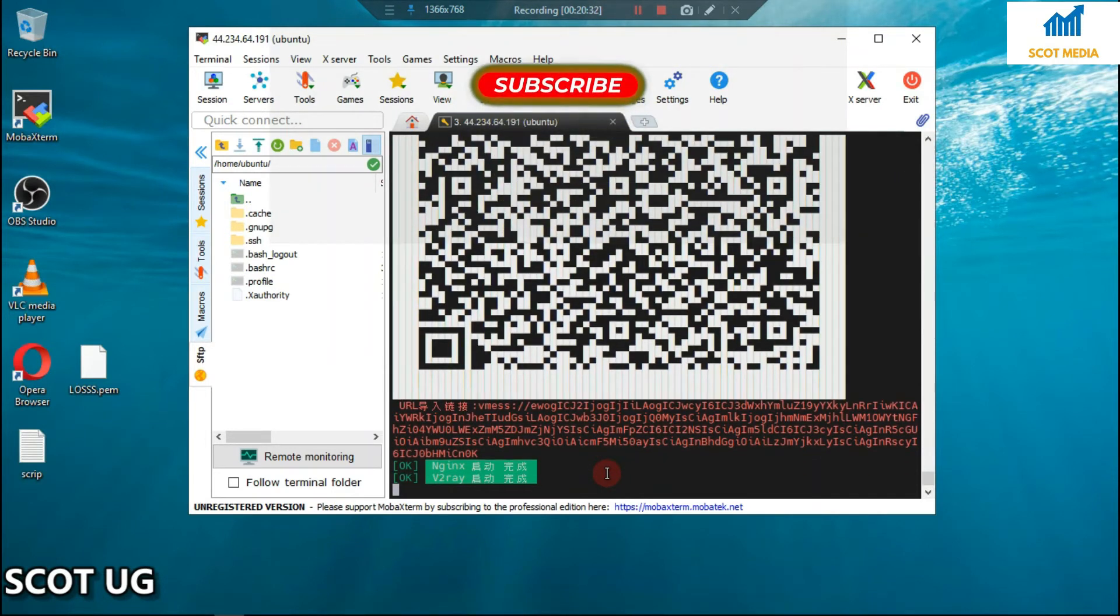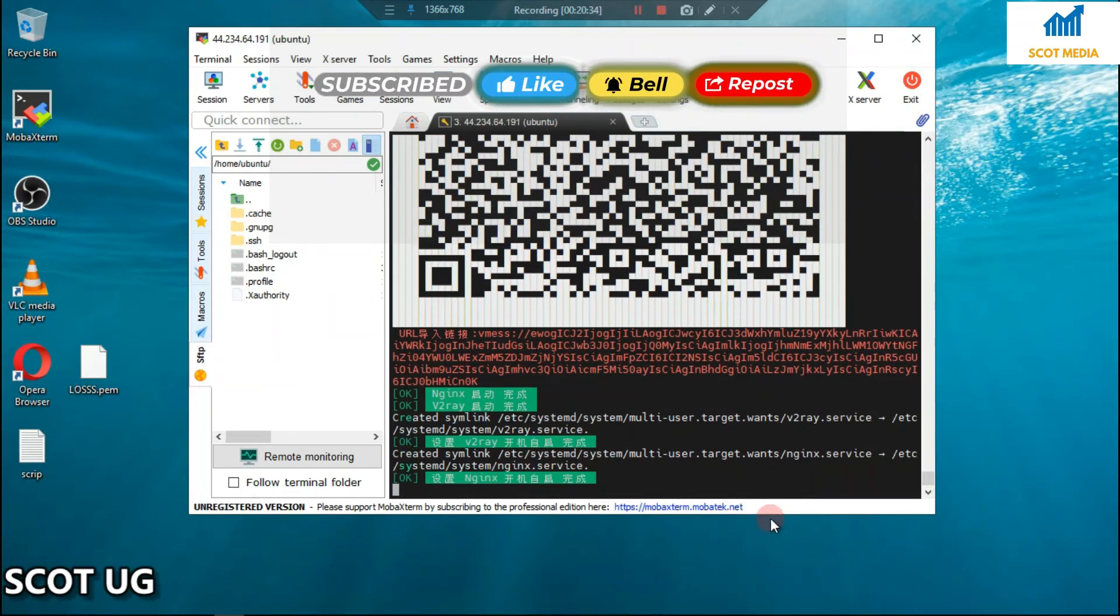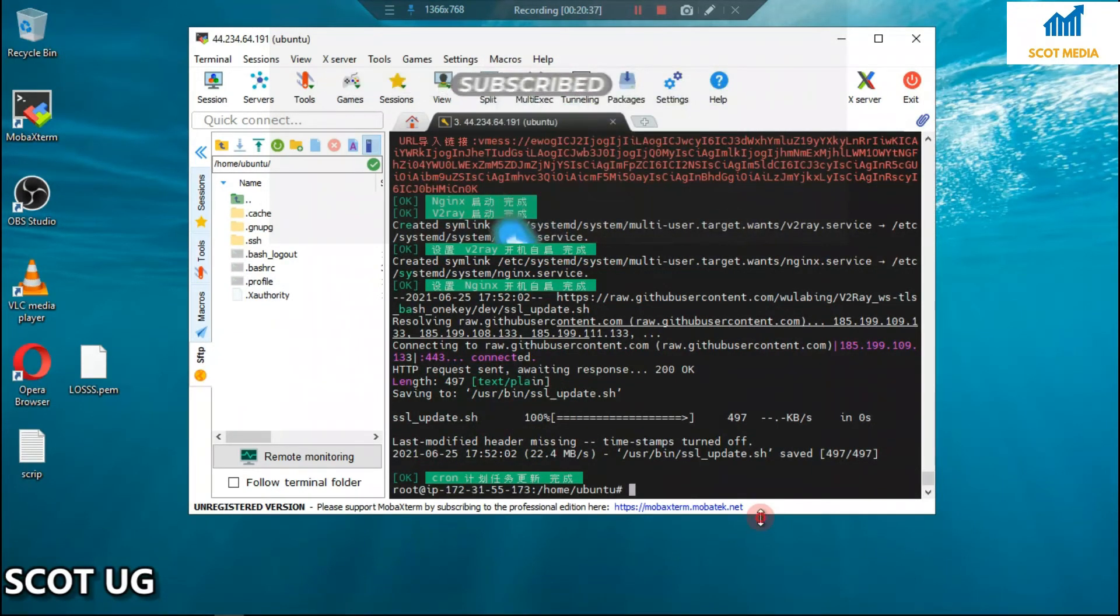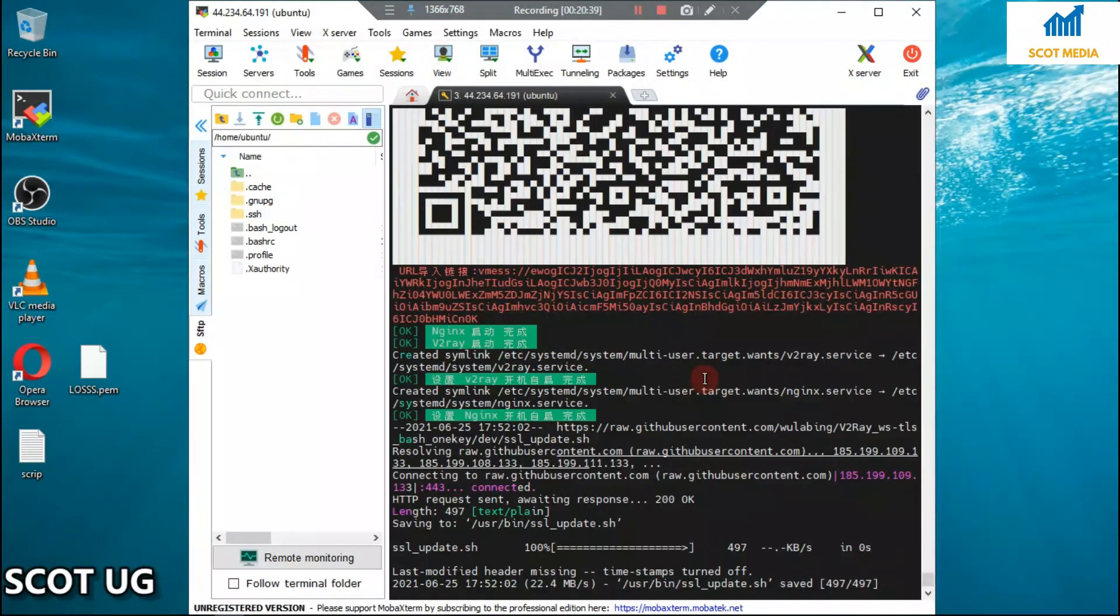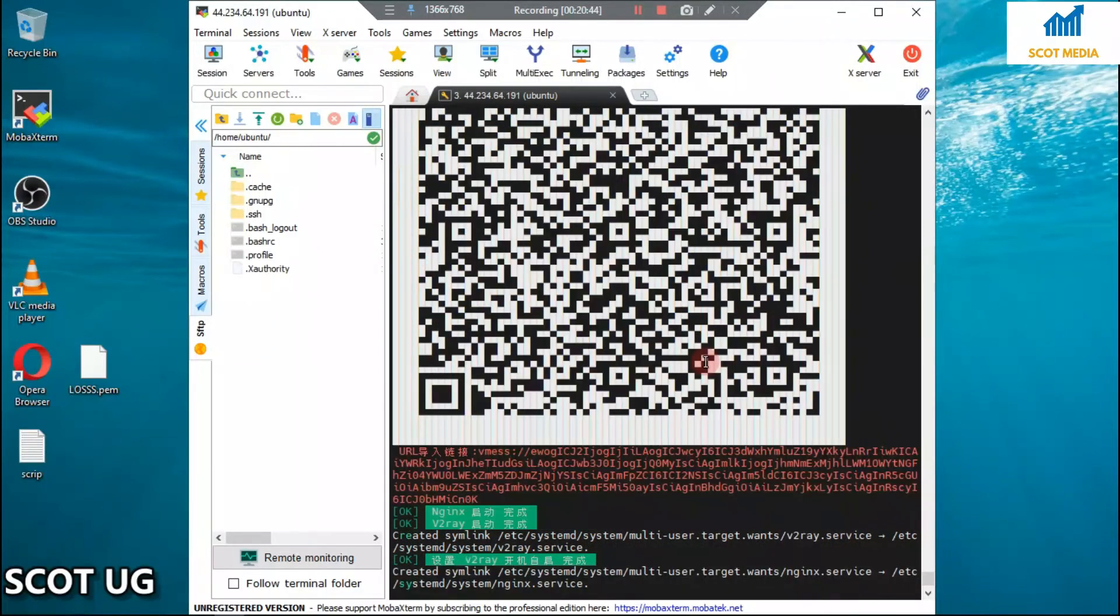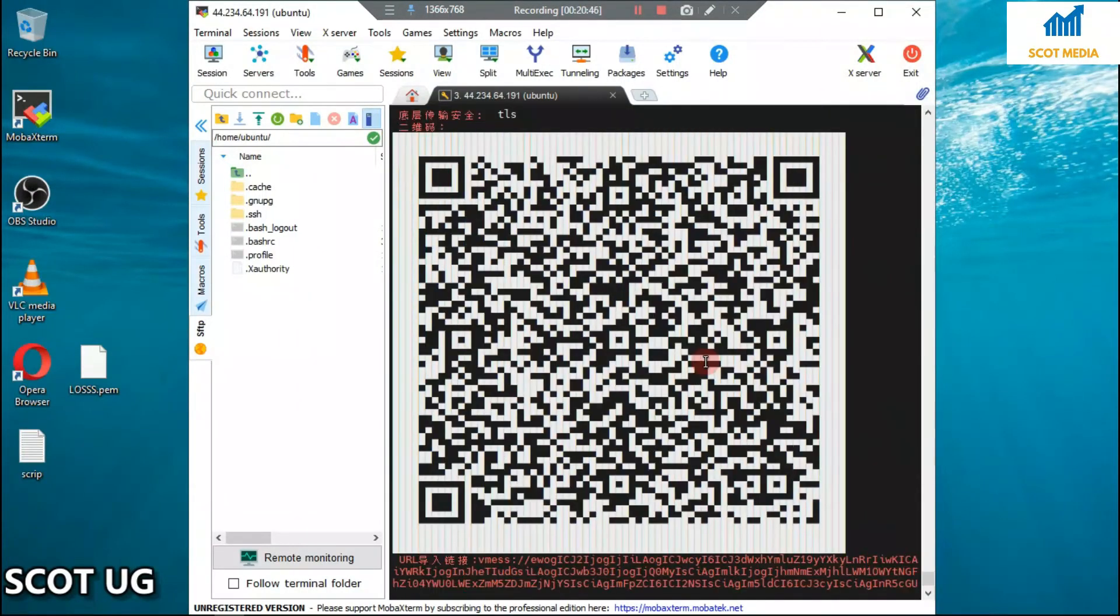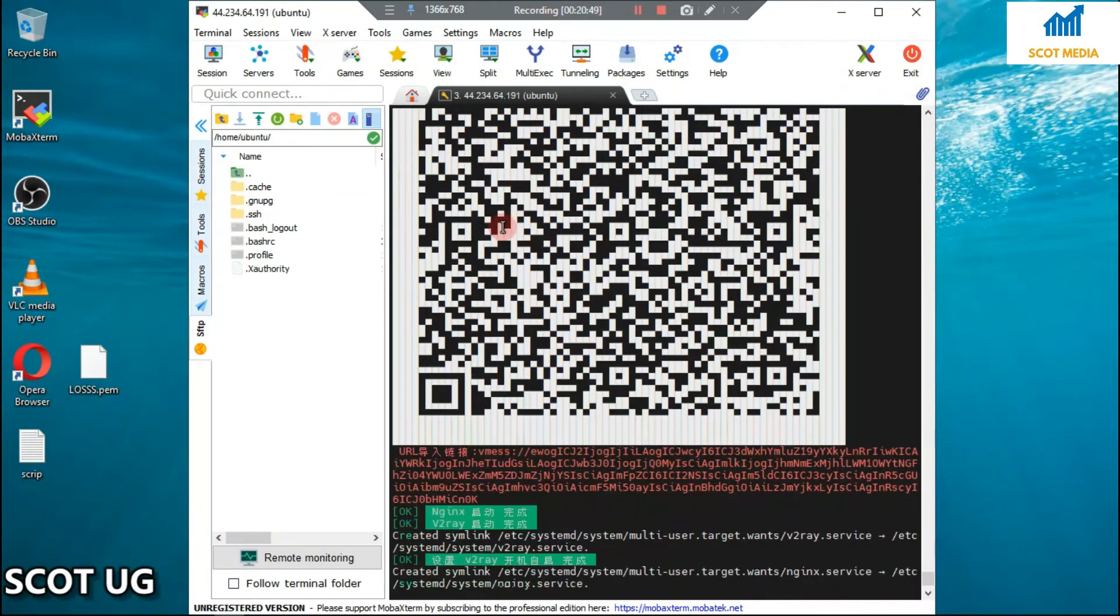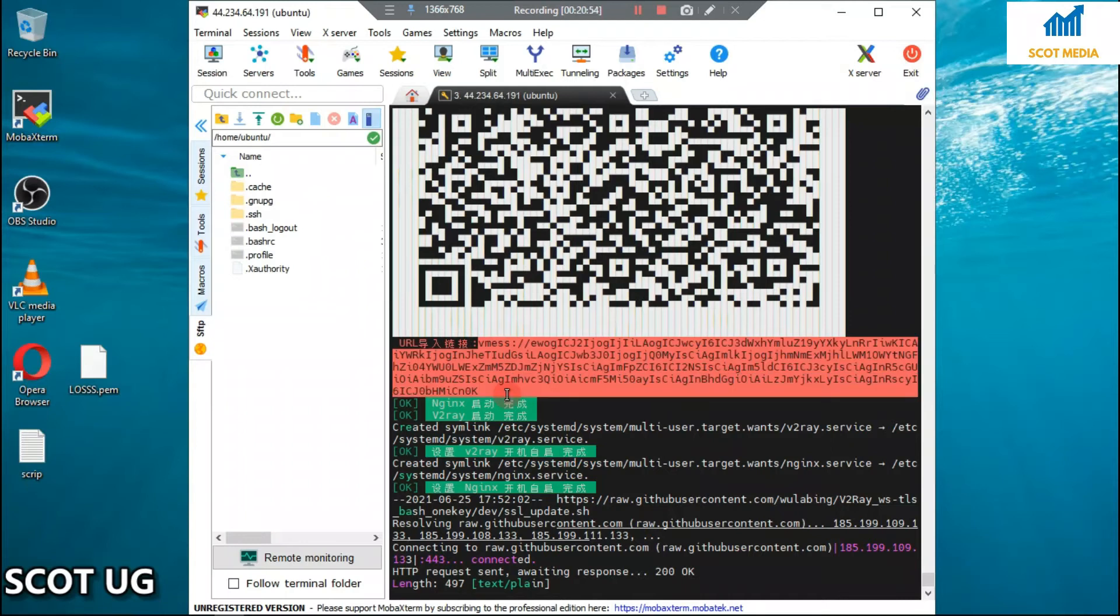Now the good news is we have generated our certificate. It's ready, our Vmess is running. The Vmess is there running in the form of a QR code and in text format. This is it.